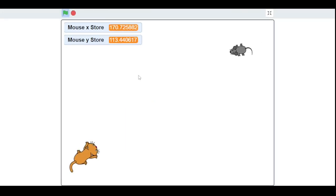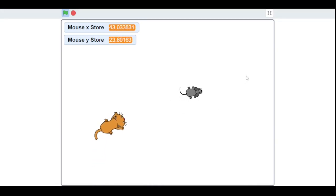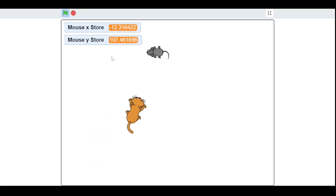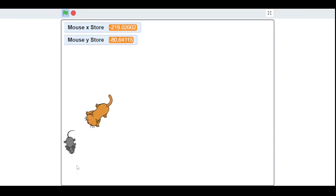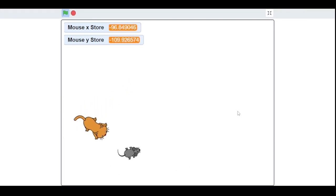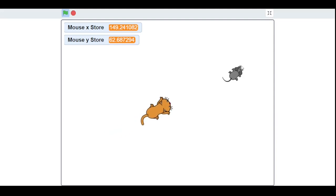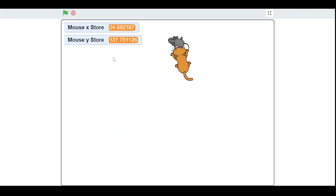As you can see, when I move the mouse sprite the cat moves slower, and when I stop the sprite the cat moves faster.